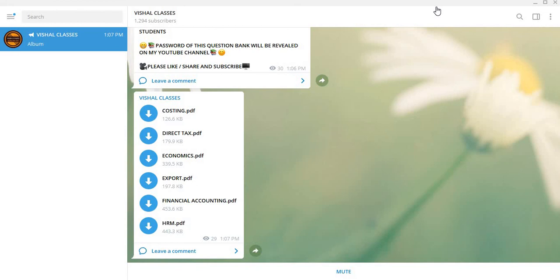First of all, please join the Telegram channel and subscribe to the YouTube channel and press the bell icon. So next video, when I upload it, you will get the notification. Don't forget to like the video.